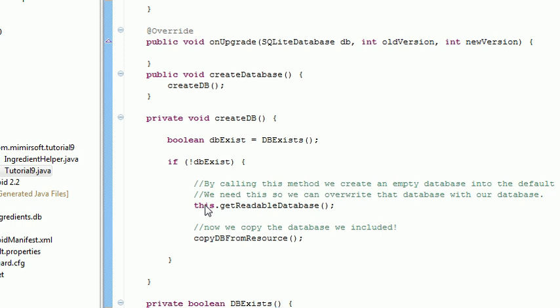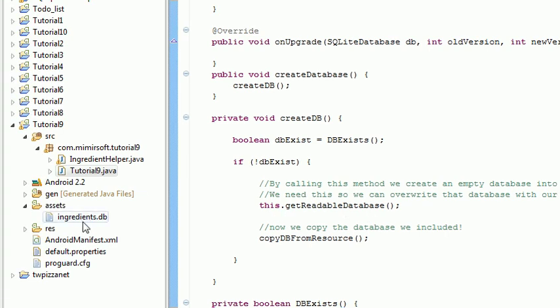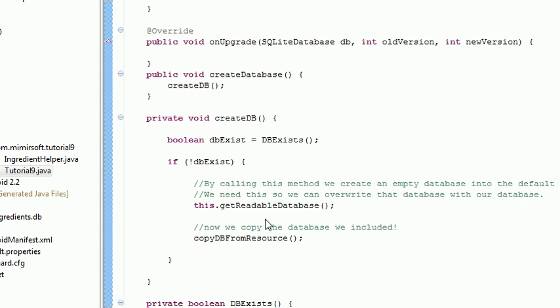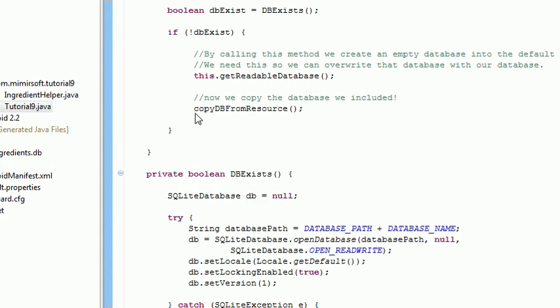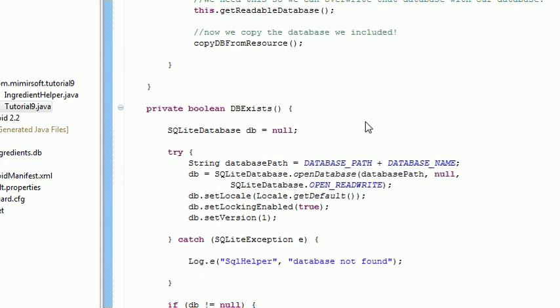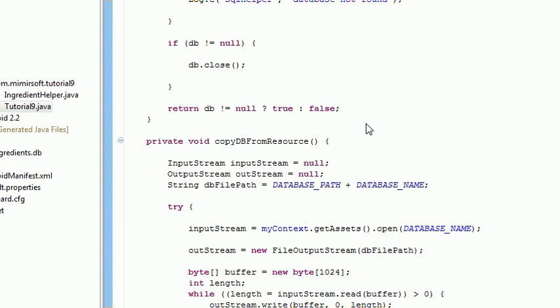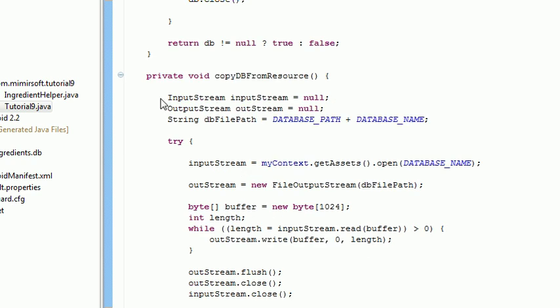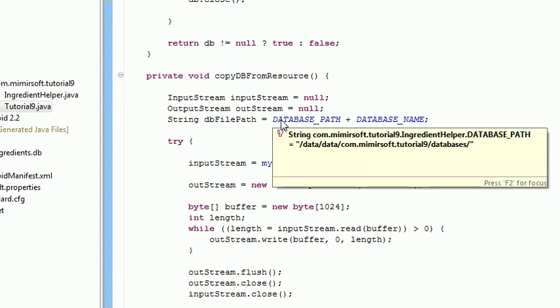This is important because later on we're going to take that empty file and we're going to copy over our file onto it so we can use our included ingredients.db file in our application. So that gets ran. Now we execute copyDBFromResource. CopyDBFromResource has an input stream and an output stream and then it's got a string for the database file path which is the two statics that we had up at the top.